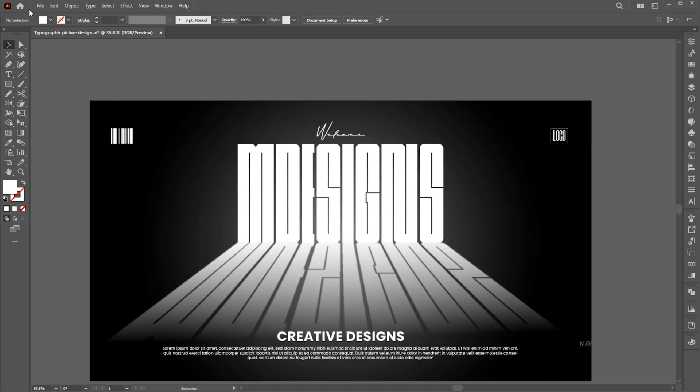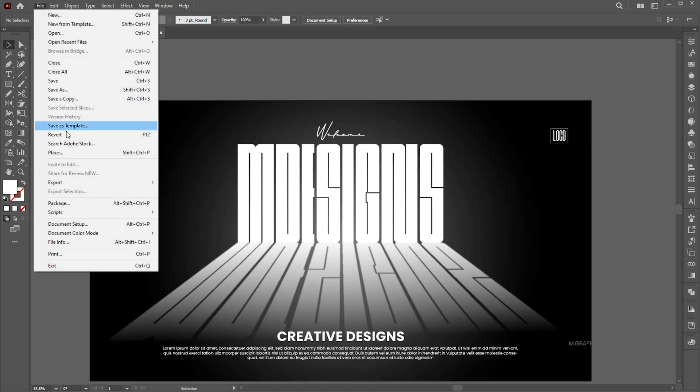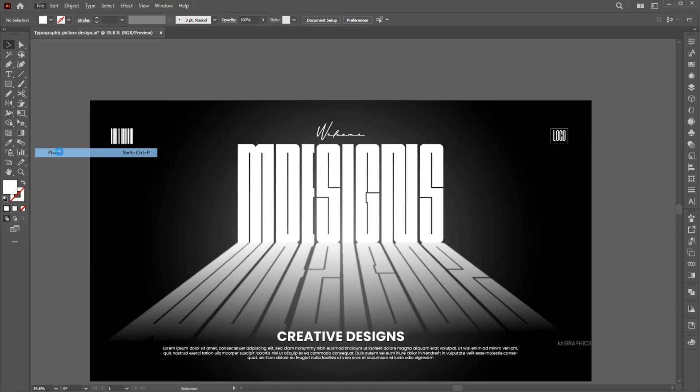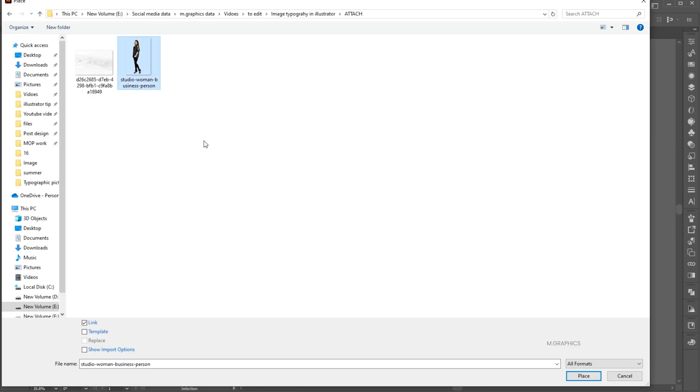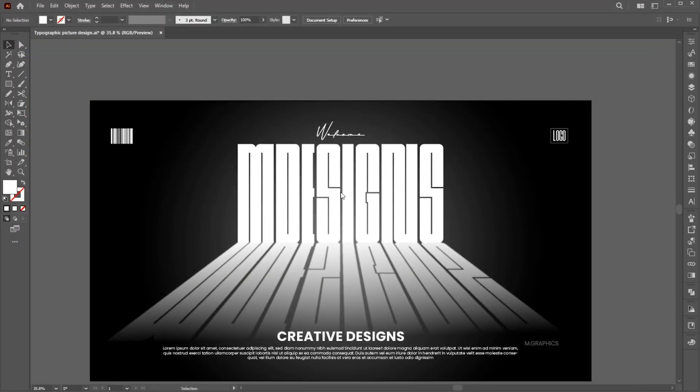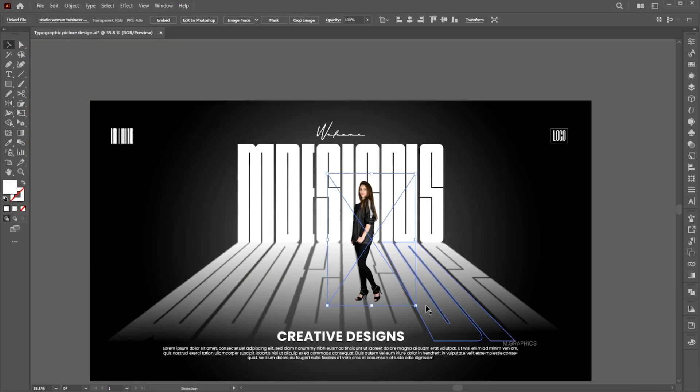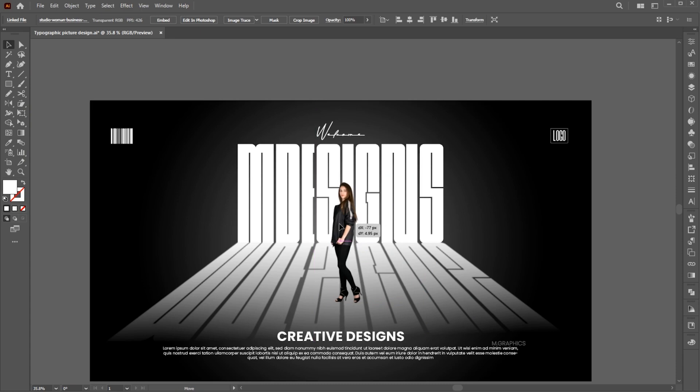Go to the File menu, Place, select your image and click on Place. Adjust its place.